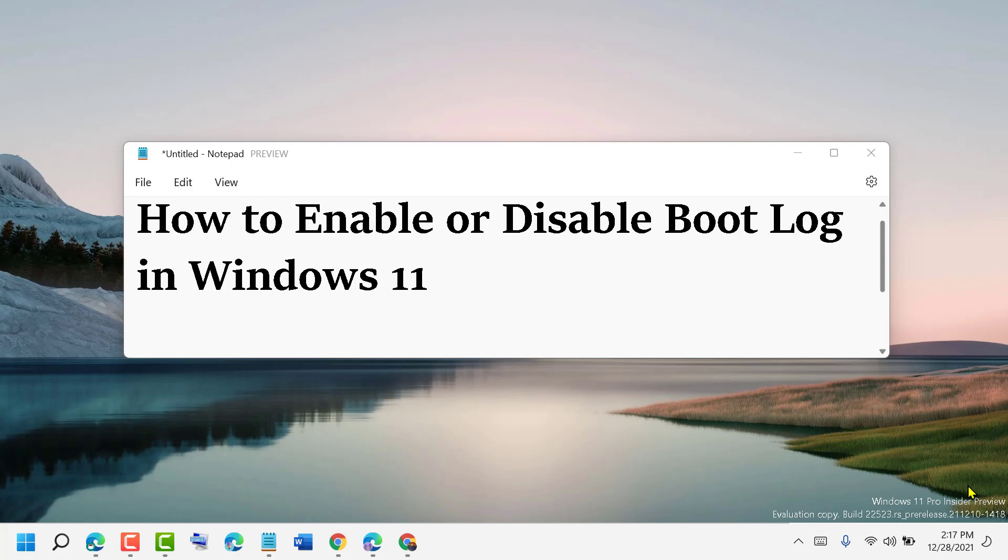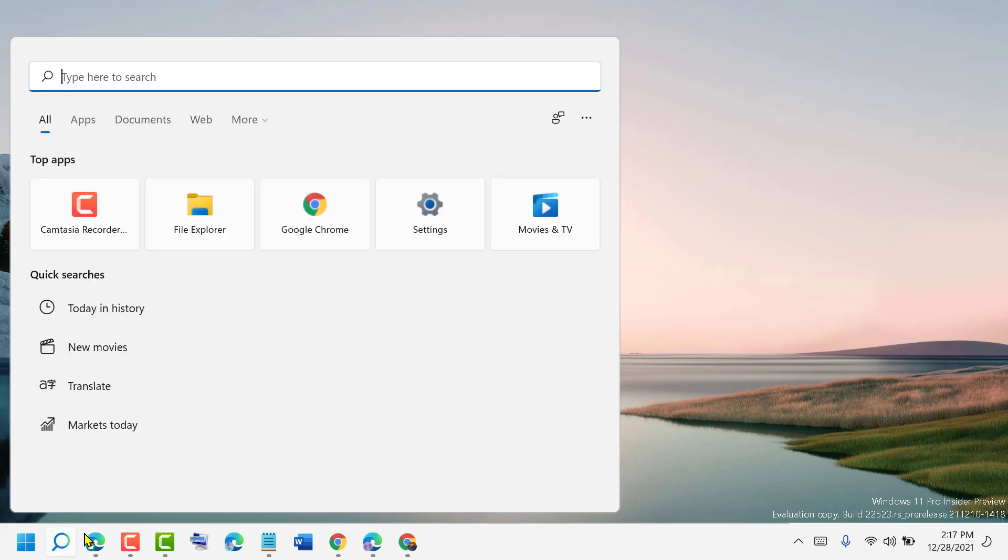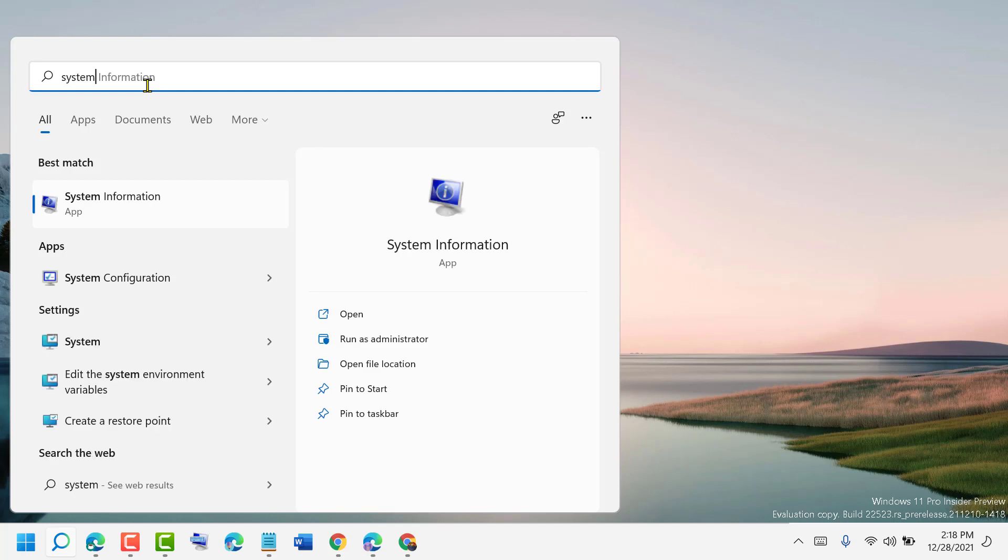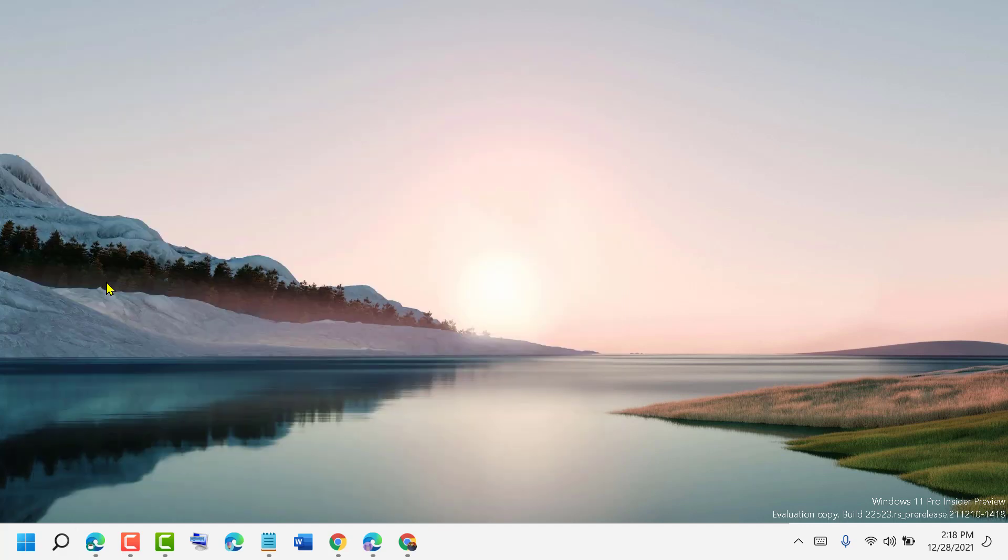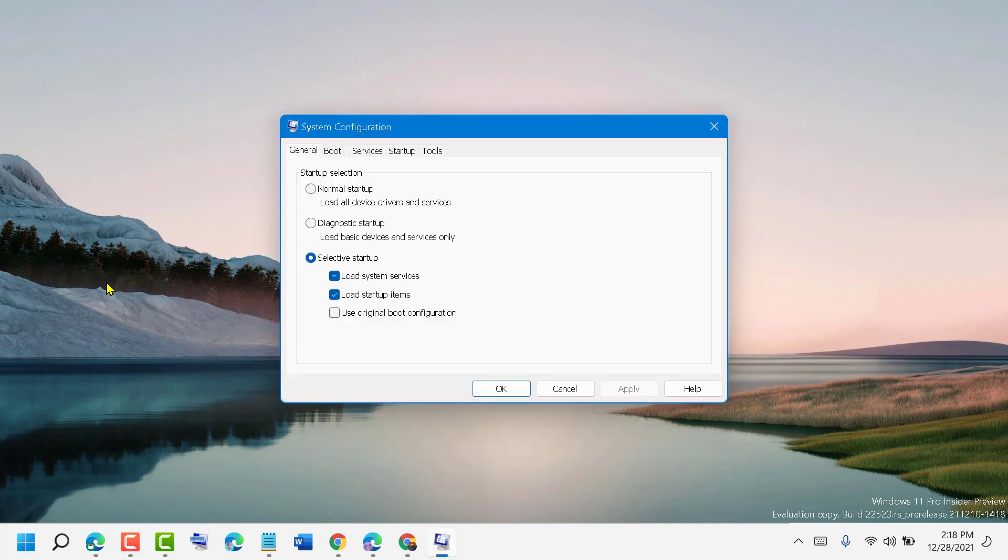Hello friends, today in this video I'm going to show you how to enable or disable boot log in Windows 11. First, click on the search icon in the Start menu, type system configuration, and open System Configuration. Now in here, select the second option Boot.